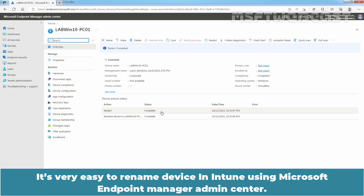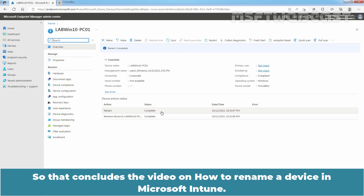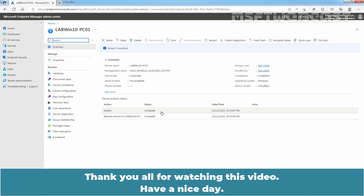It is very easy to rename a device in Intune using Microsoft Endpoint Manager Admin Center. That concludes the video on how to rename a device in Microsoft Intune. Thank you all for watching this video. Have a nice day.